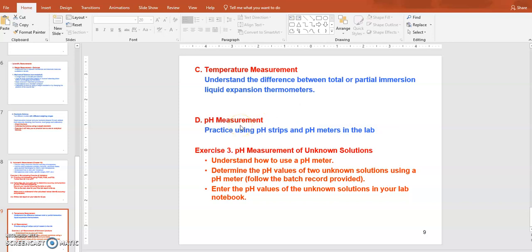After checking the electrode, go through the calibration process using two different standards. Always start calibration at pH 7, because neutral pH 7 equals 0 millivolts. Then move to either pH 10 or pH 4 depending on your measurement range. After two-point calibration, the pH meter will report a slope — the conversion of millivolts to pH value. Your slope should be at least 93 millivolts per pH unit for the meter to be considered calibrated.